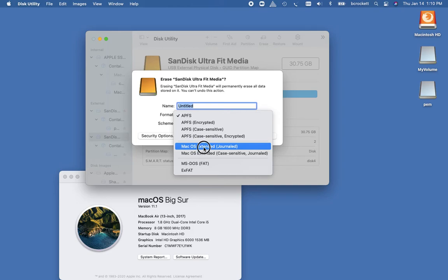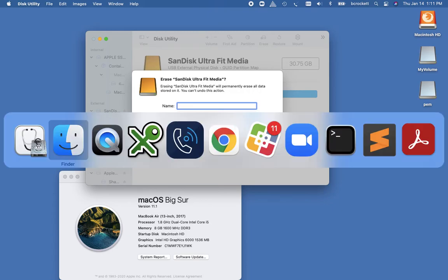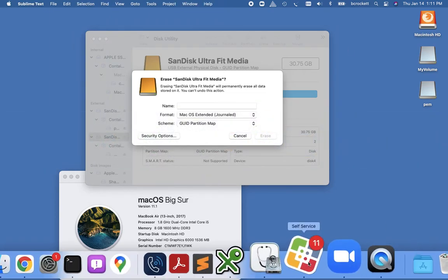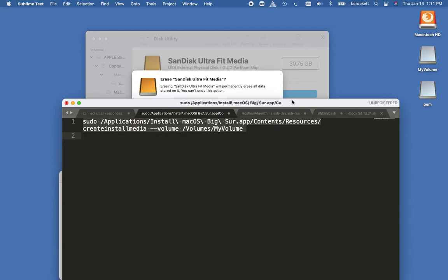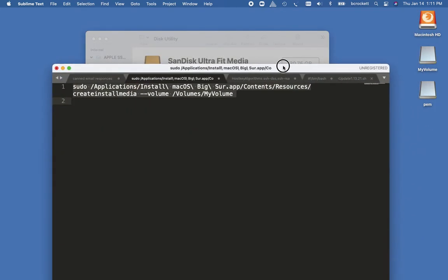I'll change the name to, in this case, I want to use my volume because I'm creating a bootable installer.